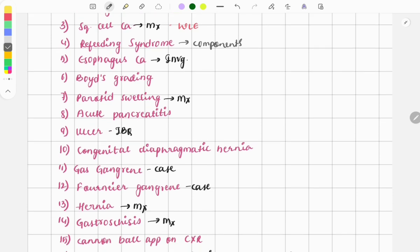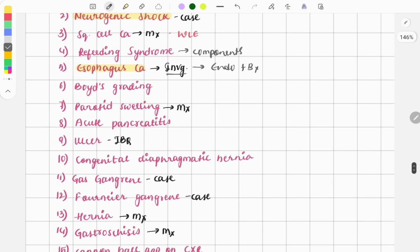Ca esophagus is also a repeat topic. Questions are usually asked on esophageal disorders like cancer, achalasia cardia, diffuse esophageal spasm, and Zenker's diverticulum — these are must-do topics. The question here was on investigation: as we know, for the esophagus we do endoscopy and take a biopsy. This was a relatively simple question that most would be able to solve easily.